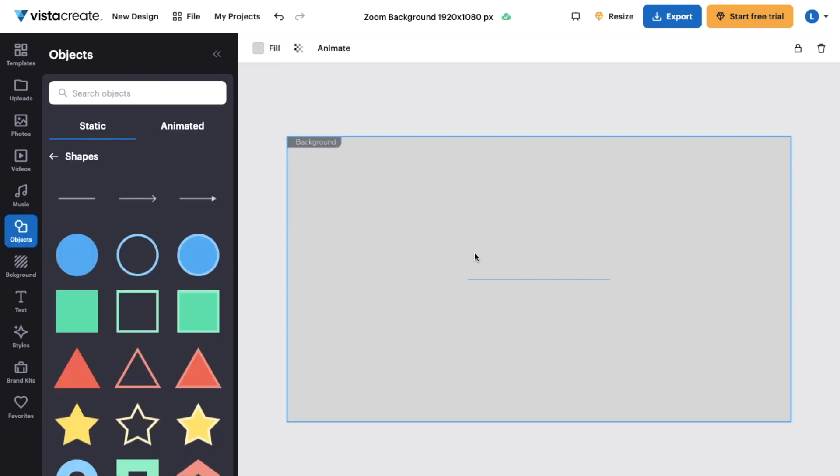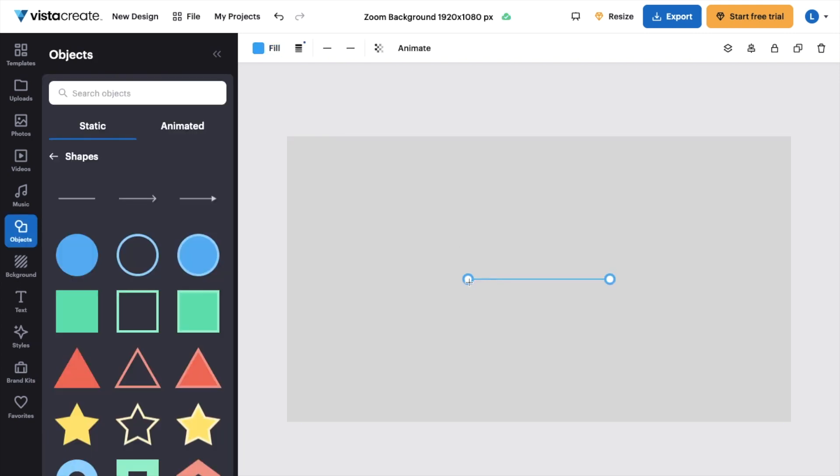Now, if you want to make the line thicker or thinner or edit the line, for example, you can make it longer or shorter just by doing this. You can change the angle of the line, whatever the case may be.